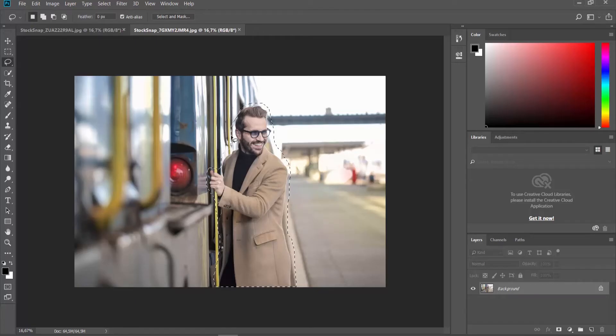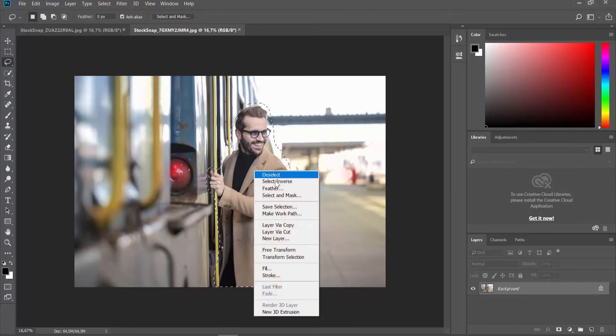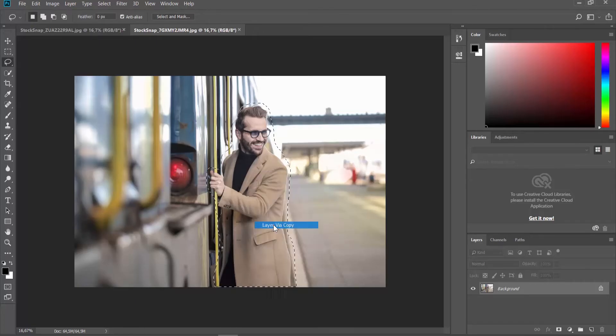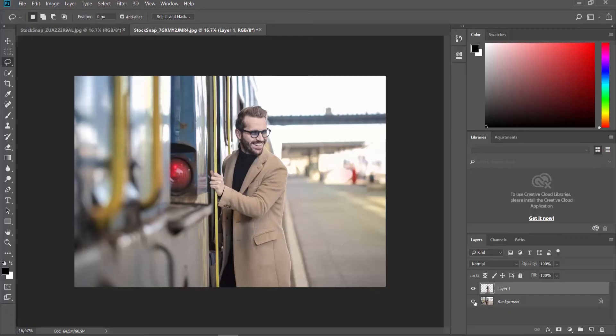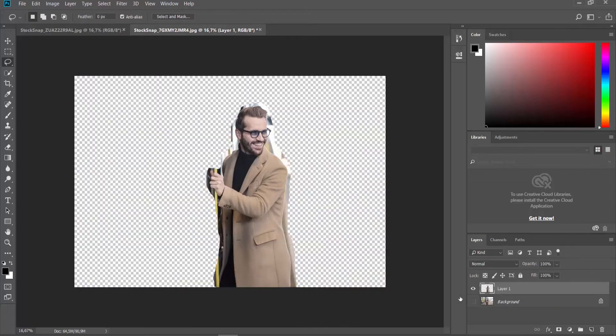Right-click on the outline and select Layer via Copy from the list. Click on the eye next to the layer with the whole picture. You will have the layer with the person visible.